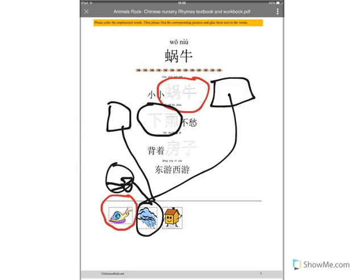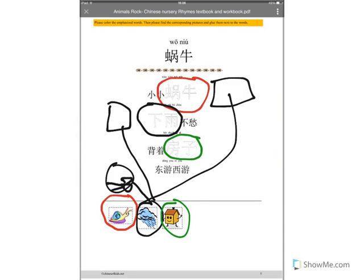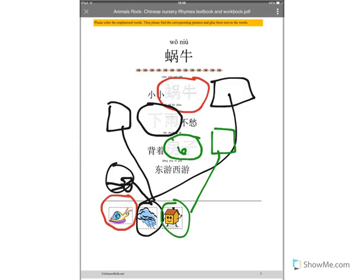Then we can go see 房子 which is house. And so we can cut the house out and place it here and also trace the characters. So that's this page and the instructions are also here.